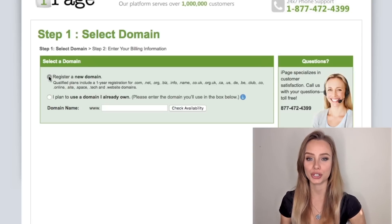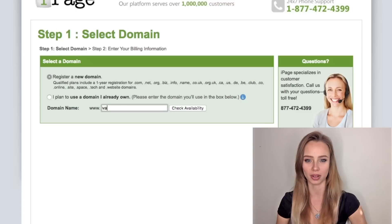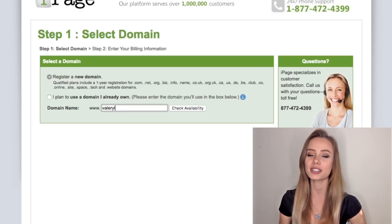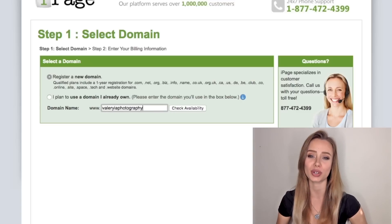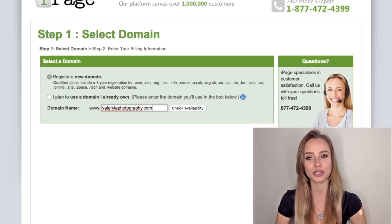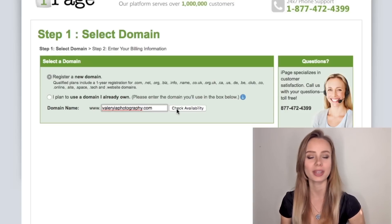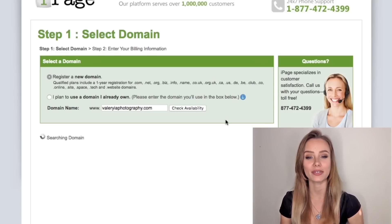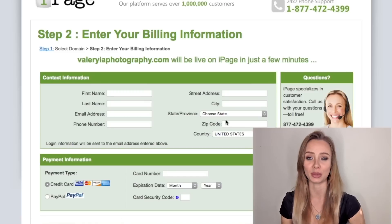Make sure register and your domain is selected and then just write the domain you want. If the first name you try is not available, keep trying until you find one that is available. I will register valeriaphotography.com. Click check availability and yes, it is available.